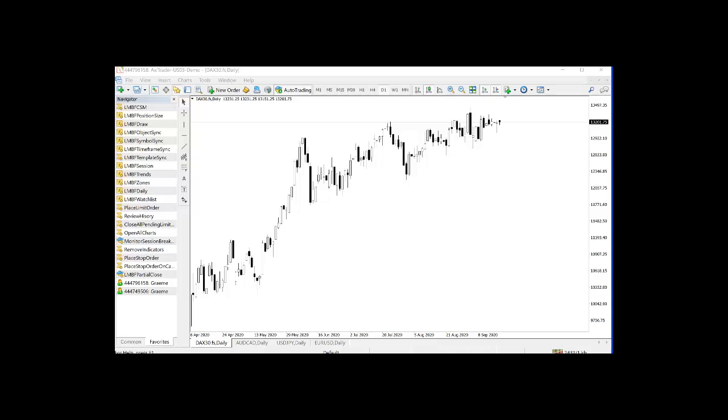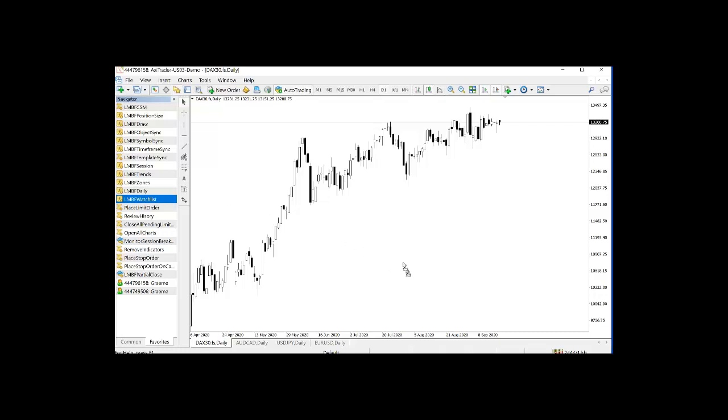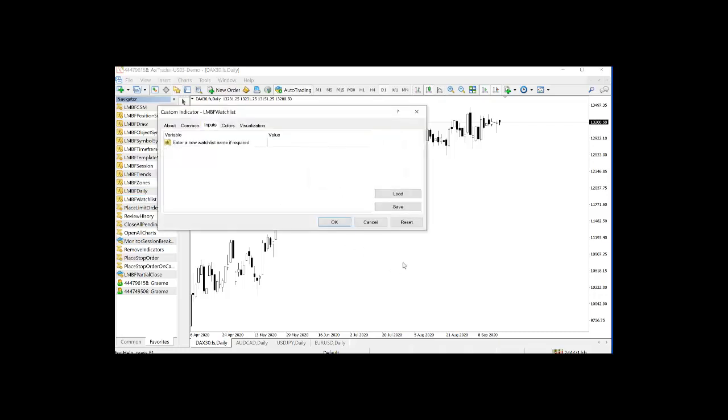Okay, in this video I want to quickly show you how to use the LMBF watchlist indicator. So here I have a blank chart with no indicators on it. I'm just going to drag the LMBF watchlist indicator onto the chart.